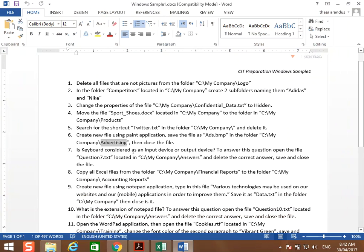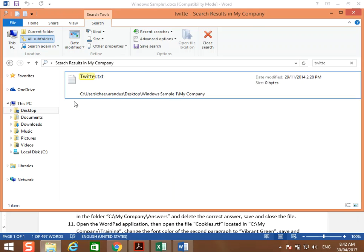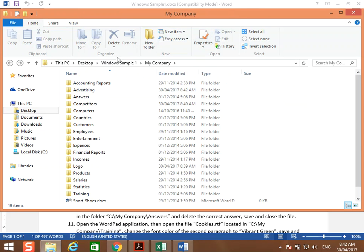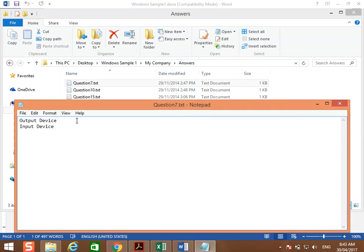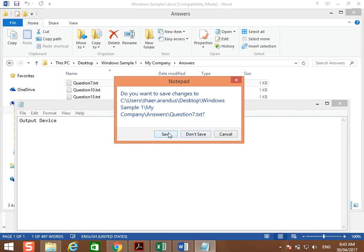Is a keyboard considered an input device or an output device? To answer this question, open the file question seven located in C:\My Company\answers, delete the correct answer, save, and close the file. The correct answer is 'input device', so select it, delete it, then close with save.